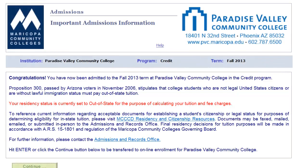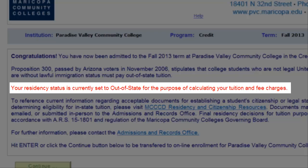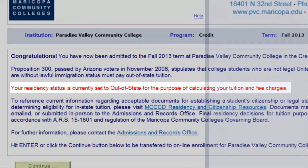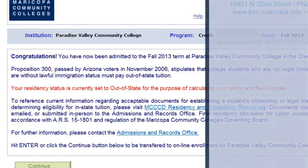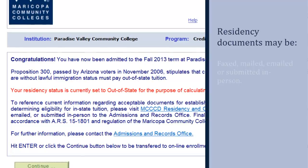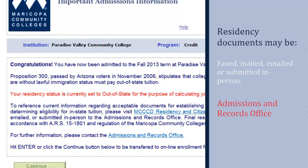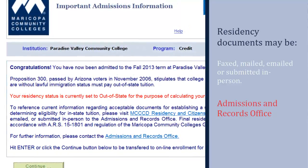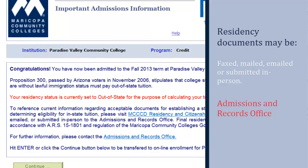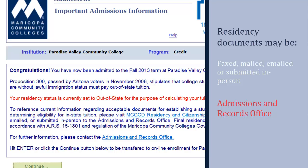The next page confirms that you are finished. A message may appear that your residency status is currently set to out-of-state. This means that you still need to submit your supporting documents for residency to your college. Residency documents may be faxed, mailed, emailed, or submitted in person to the Admissions and Records Office. Remember that in-state tuition is something that has to be worked for — it is not automatically granted. Pay close attention and do the follow-up work as required. Until the process is complete, you will continue to be considered an out-of-state student and be charged out-of-state tuition.